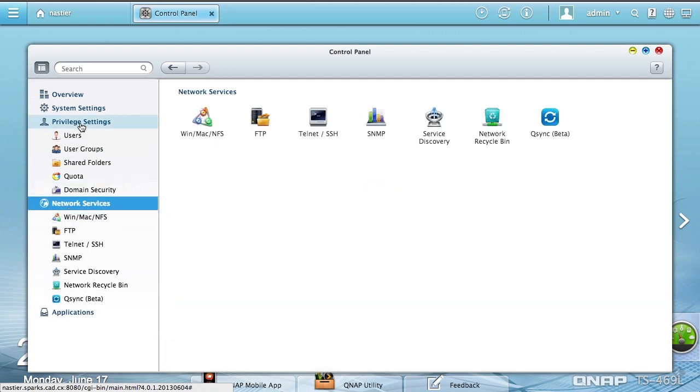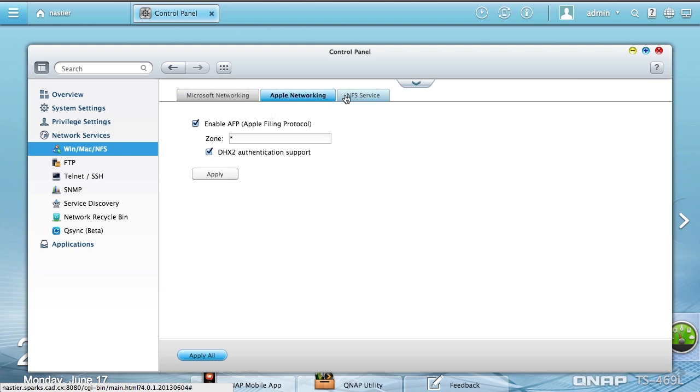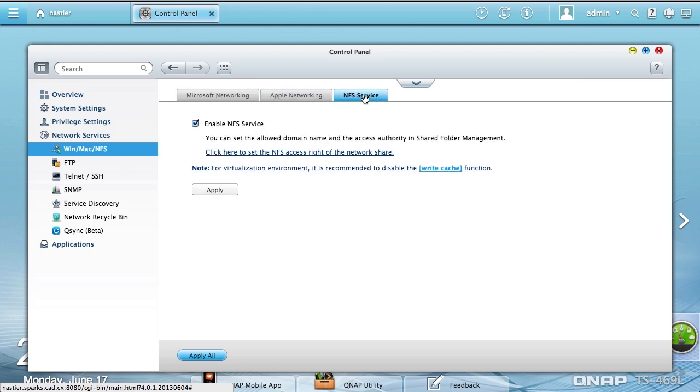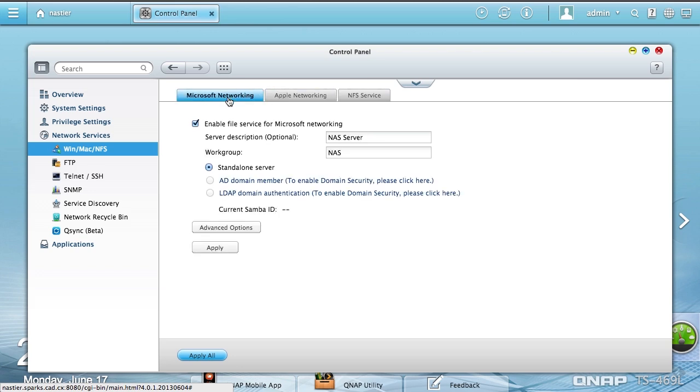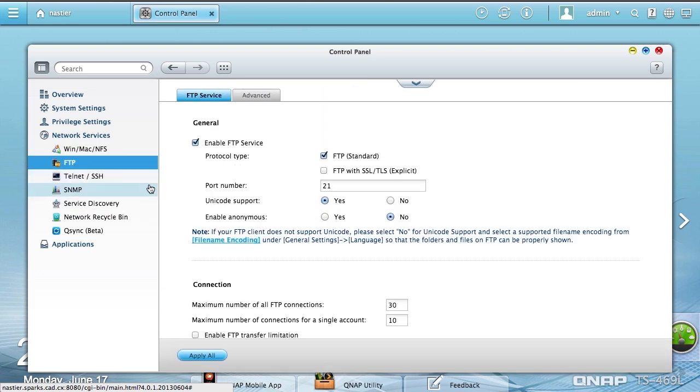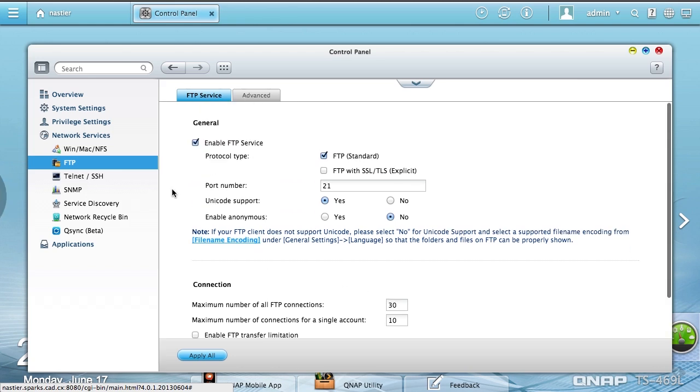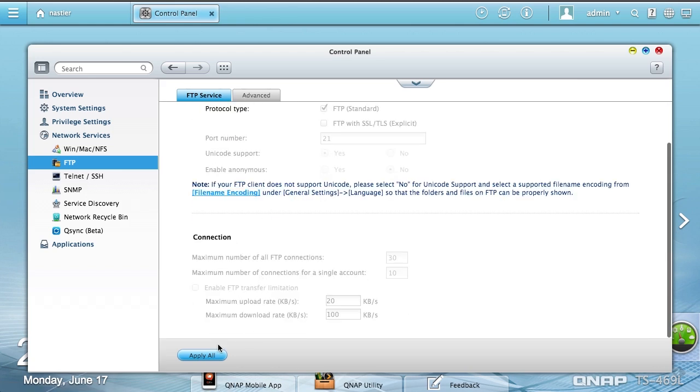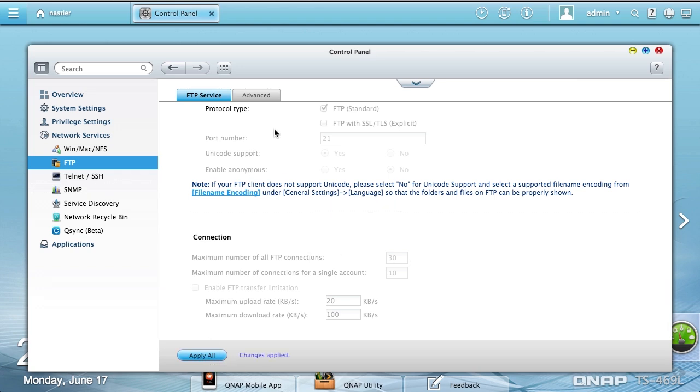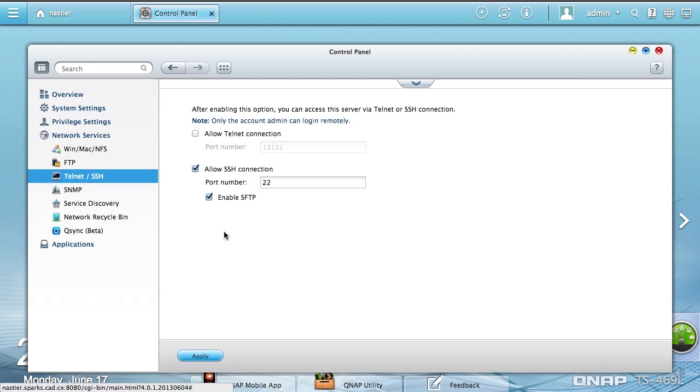If you want to have your computers authenticating through LDAP, you can do that very easily with any QNAP NAS. Network services, of course we get to check out Samba, AFP, and NFS. I believe all of these should be enabled for my benchmarks. FTP will always be there. Most people turn it off. I'm going to go ahead and turn it off now because I have no need for FTP.